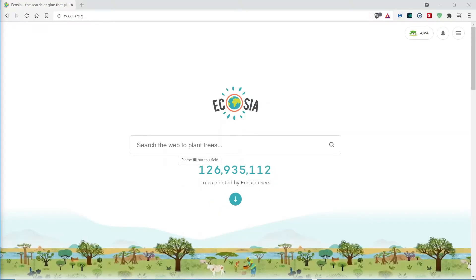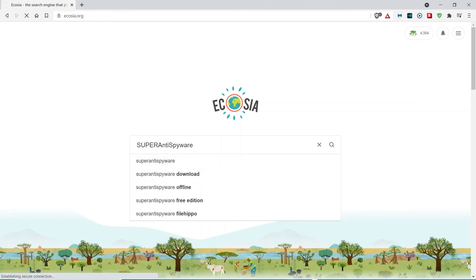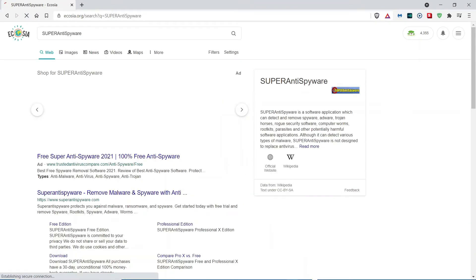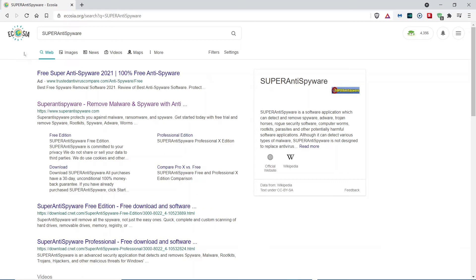I will leave the URL link in the description box below to the website. So, I'm using Ecosia for this search. However, you can use DuckDuckGo, Bing, or Google.